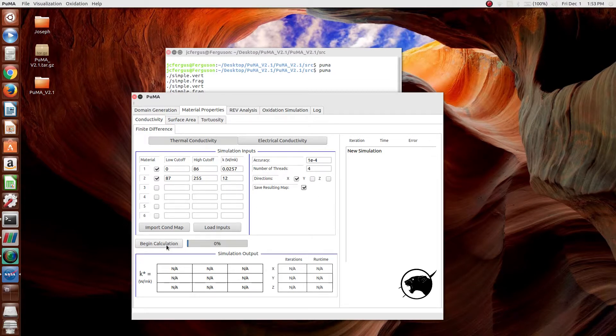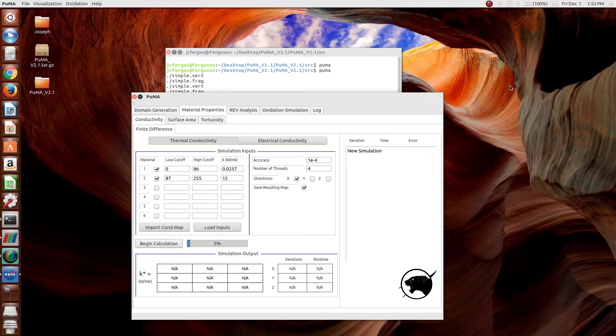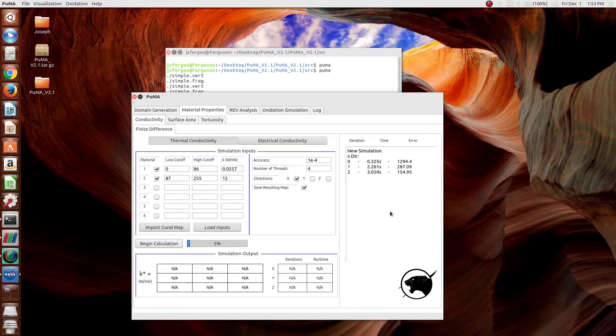When the Begin Calculation button is clicked, the simulation will begin, and the progress of that simulation will be shown here on the right.